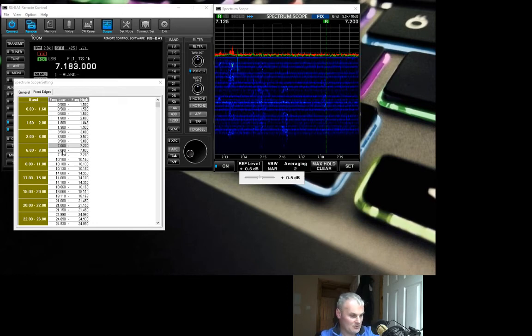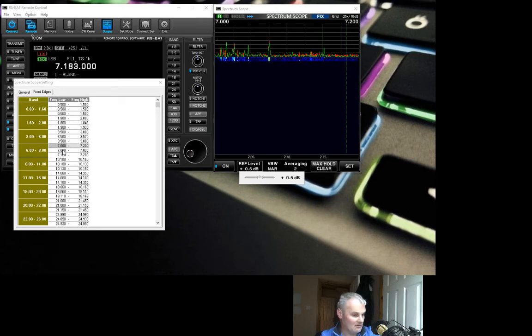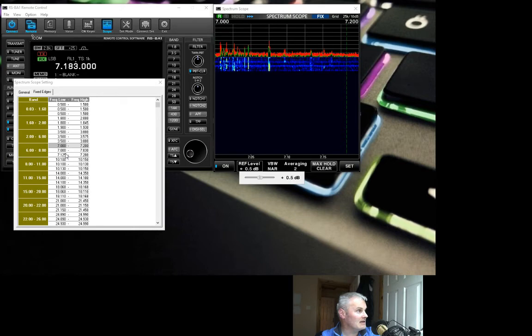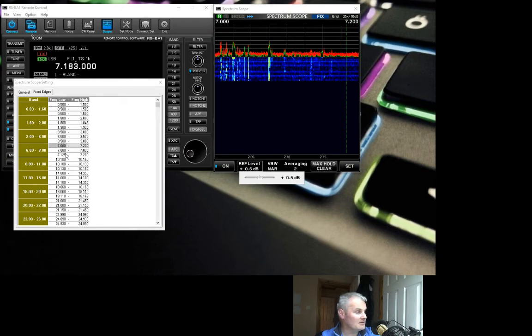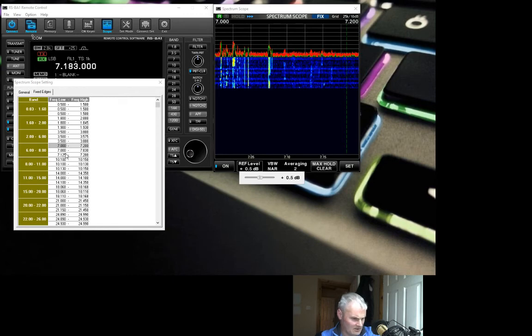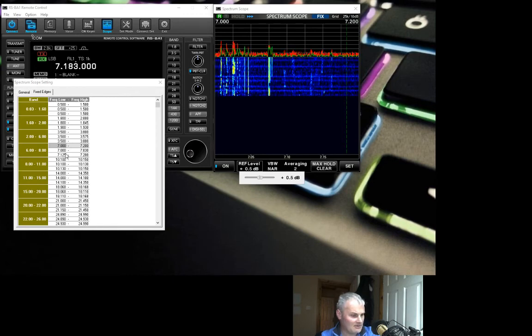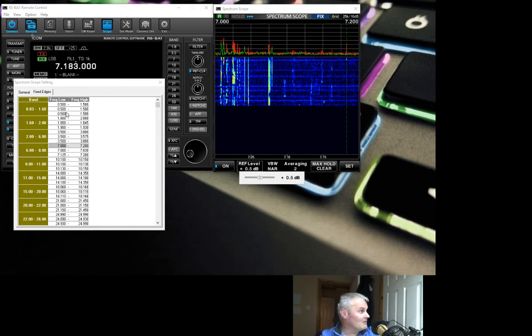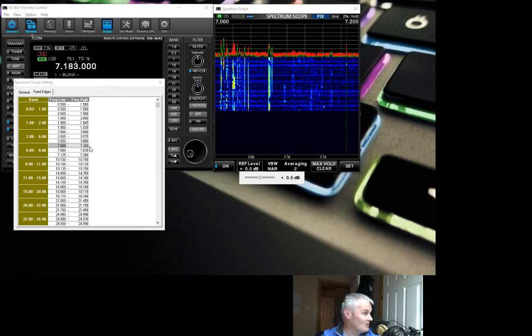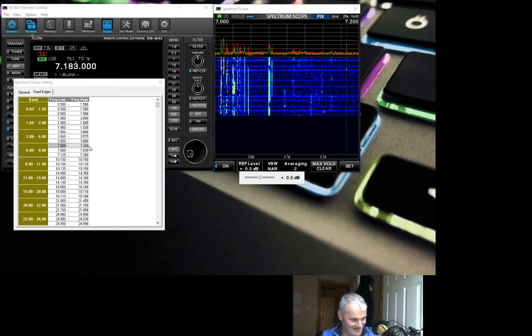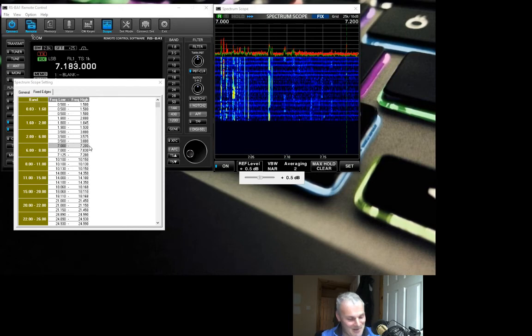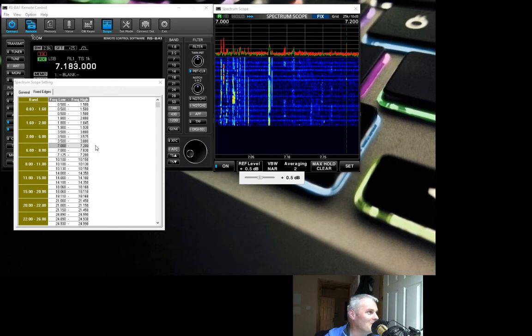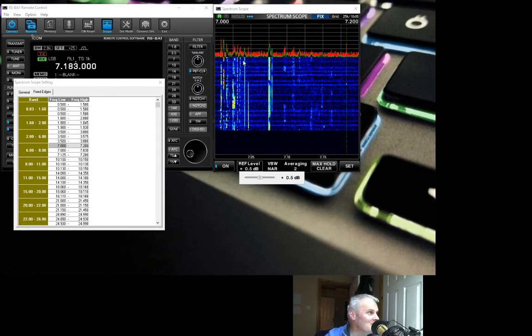We're looking at from 7 to 7.3. No, no, I'm absolutely losing the plot. Let's start again. What we're looking at here is the whole band. I added in the wrong setting, my bad. Okay, so we're looking at the whole band. There's the CW section, there is data, and there's SSB.